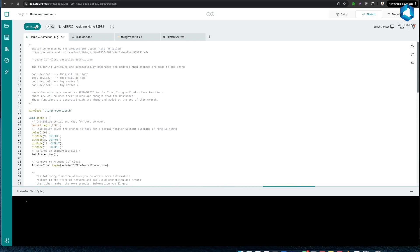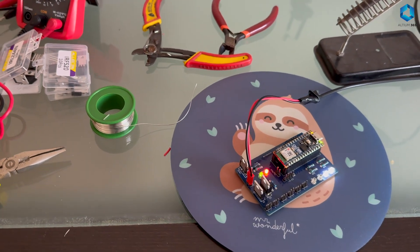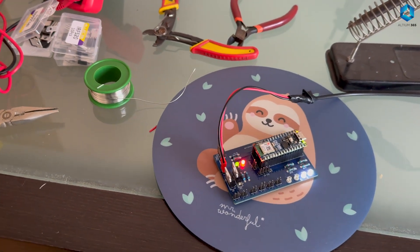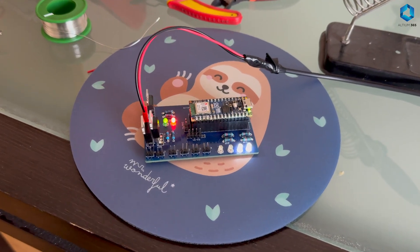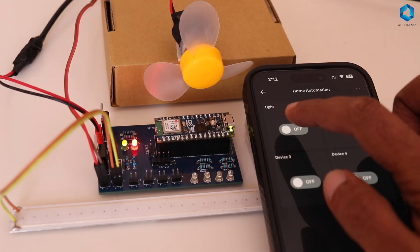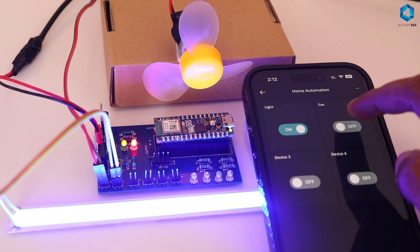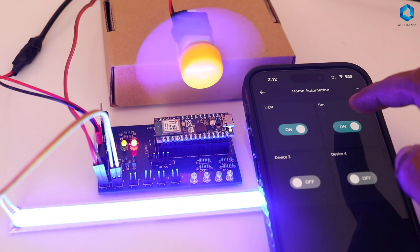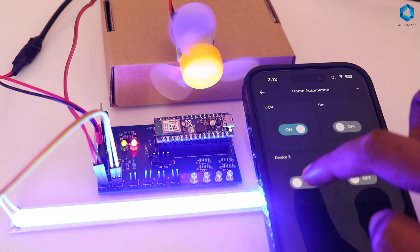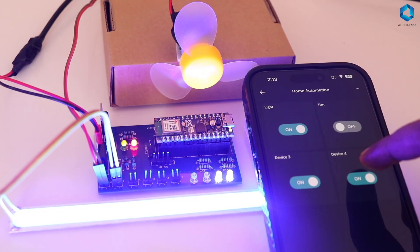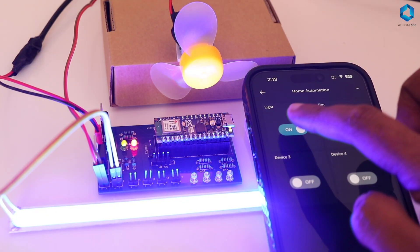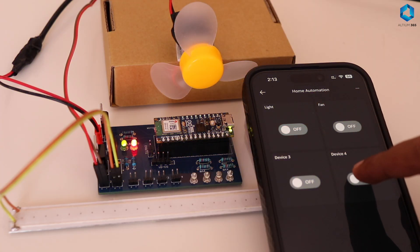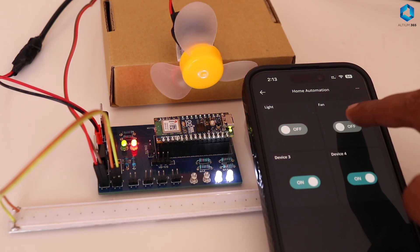So basically that's the code. Now once we have finished this we can simply verify this, choose the right board, upload it and connect our board and see how it performs. So that's it guys, if you want more videos like this make sure you subscribe to our channel.